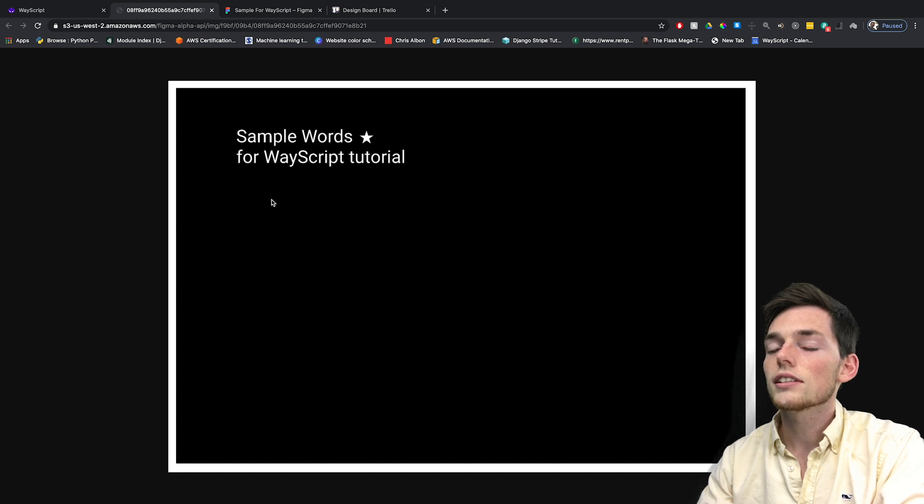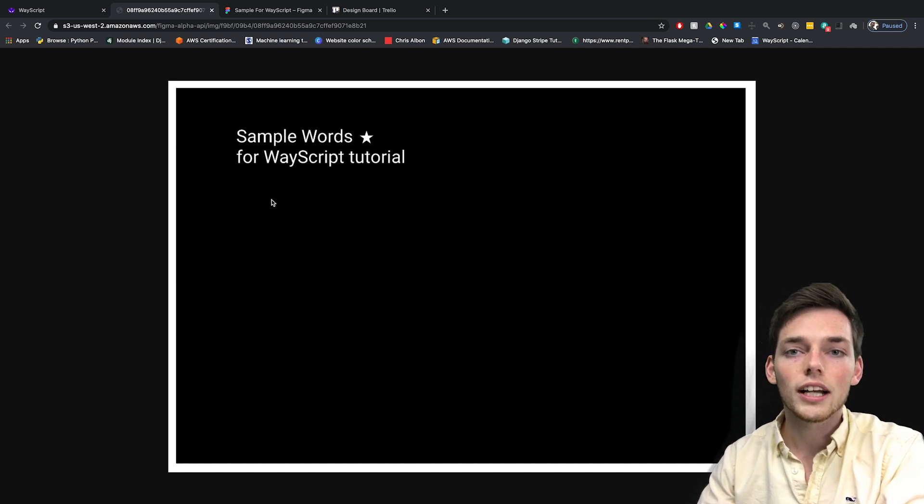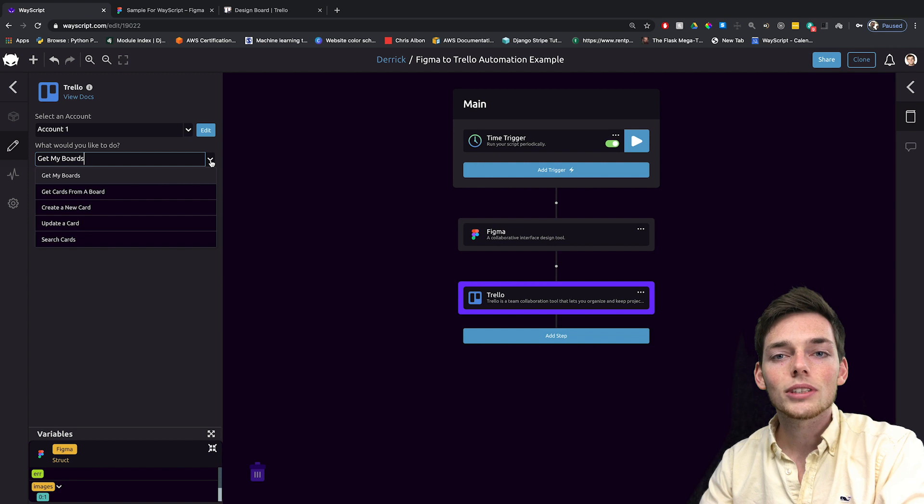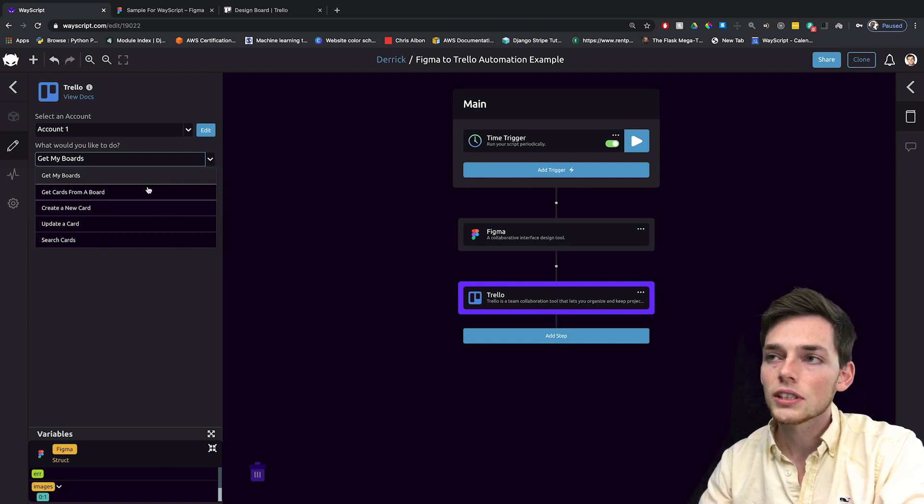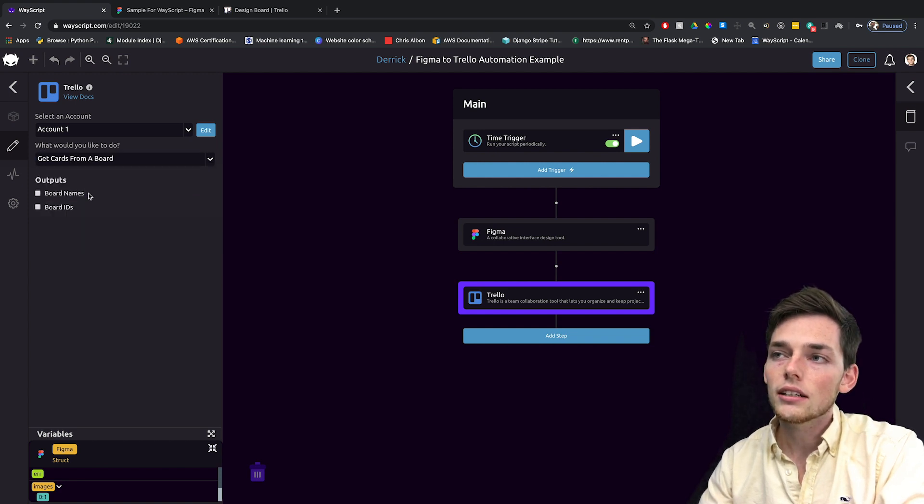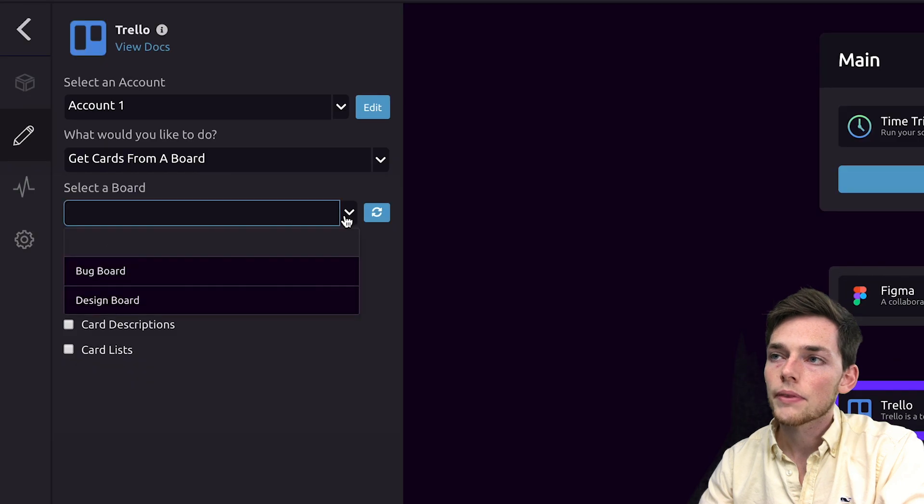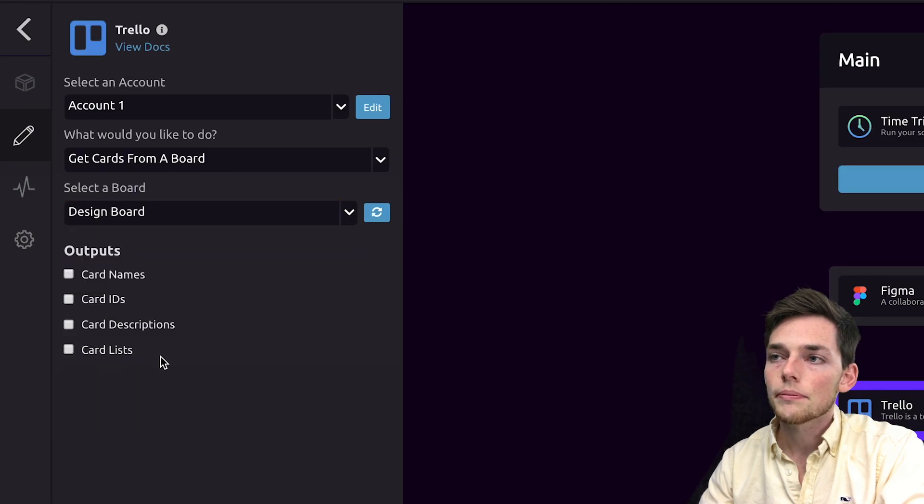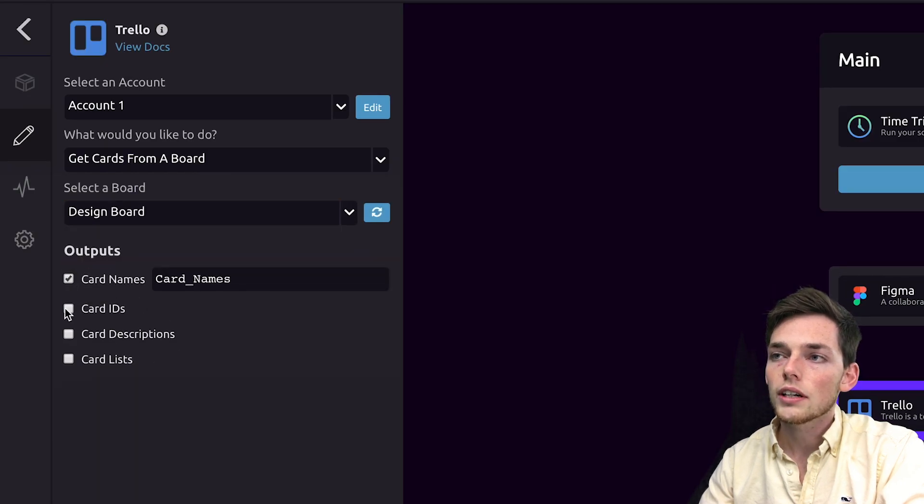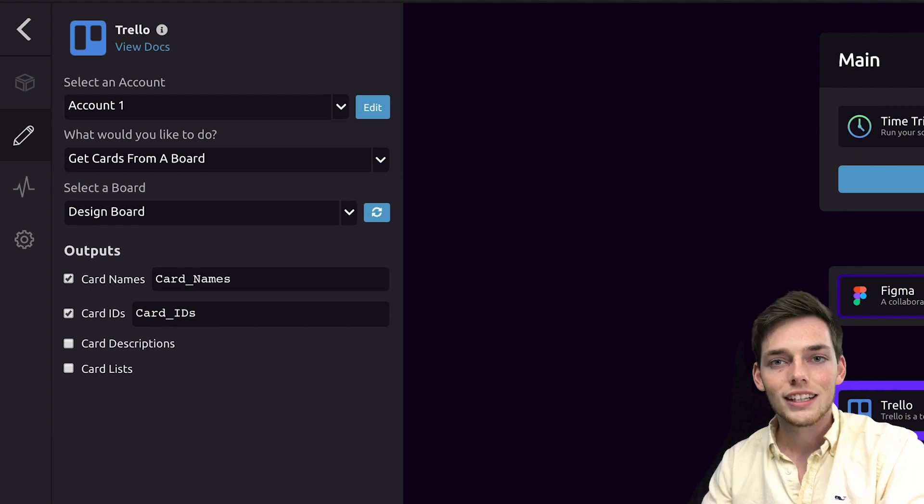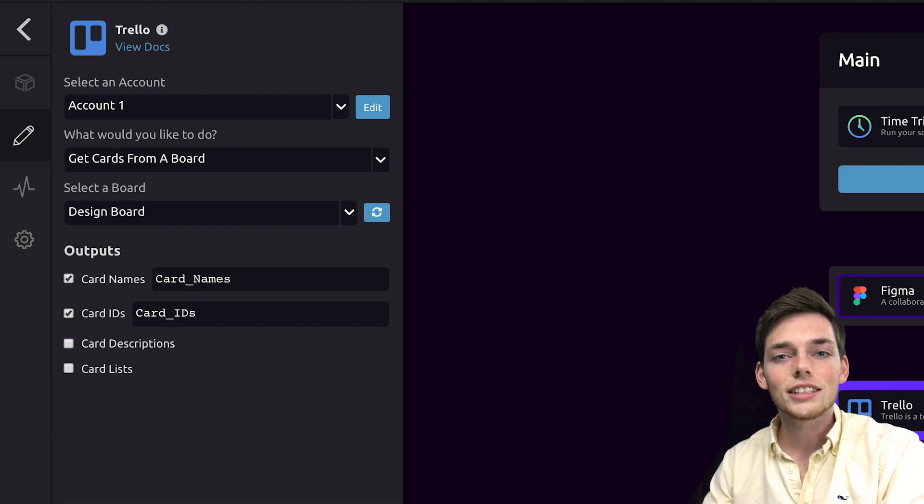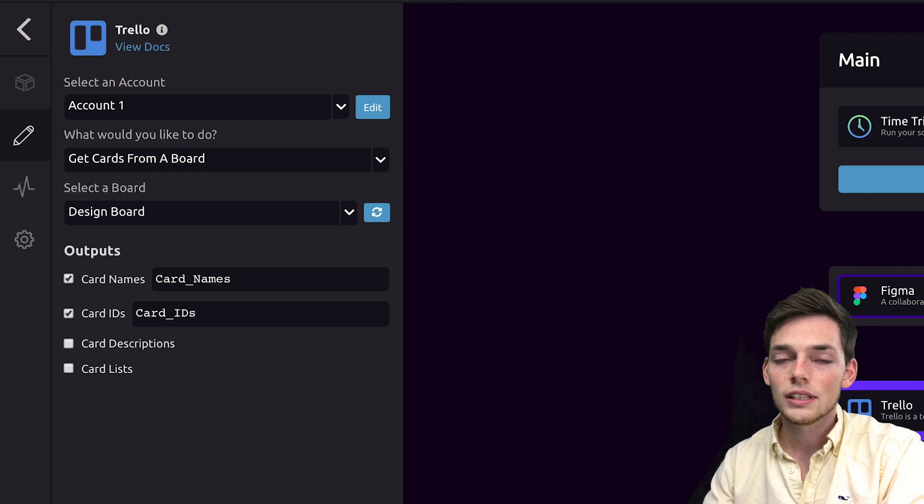This is what we'll be passing to that Trello board later on in our workflow. Since we want to add this image to a specific card in our Trello boards, we need to get cards from our board. We'll select the board that we want, and then we'll import the card names and the card IDs. This will likely give us a large list depending on the size of your Trello boards.